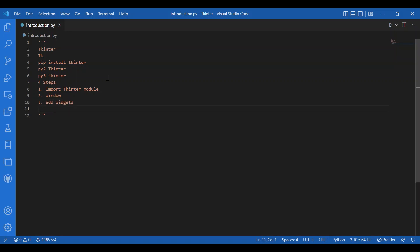Then the fourth step is calling the main loop method. It is used when your application is ready to run. Main loop is an infinite loop used to run the application, wait for an event to occur, and process the event as long as the window is not closed. We also have geometry managers, namely pack, grid, and place. Pack is very much used, but we would not talk about them right now — we would talk about them later.